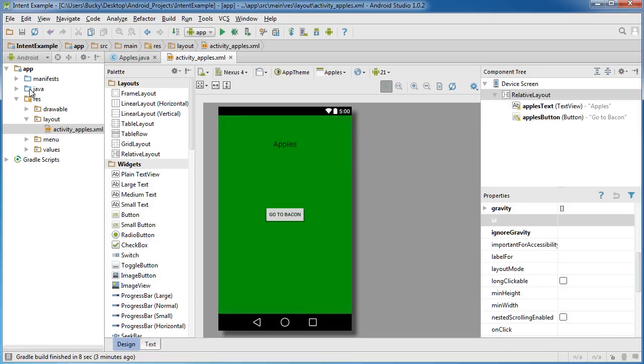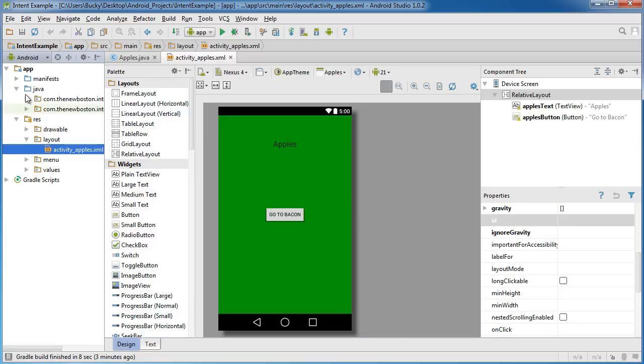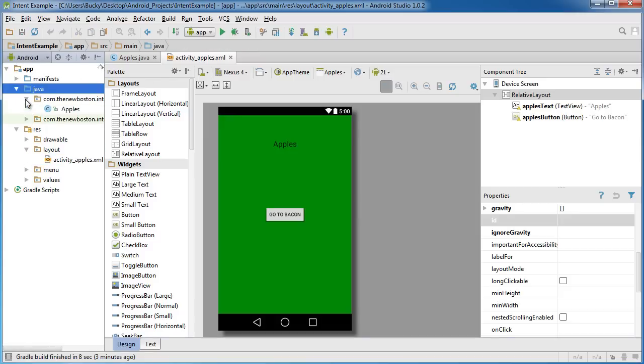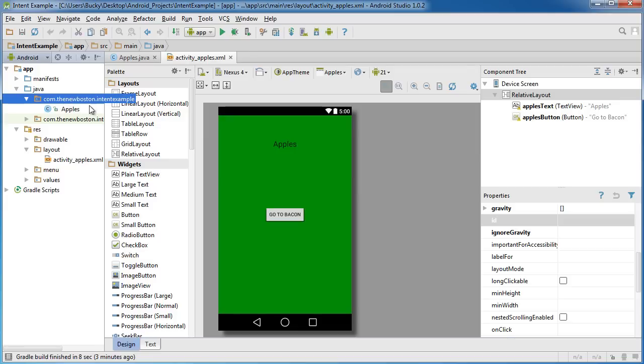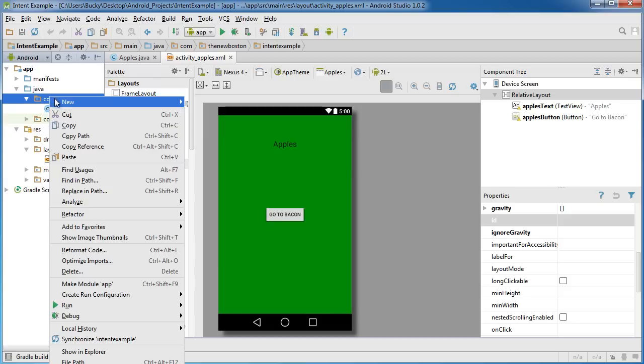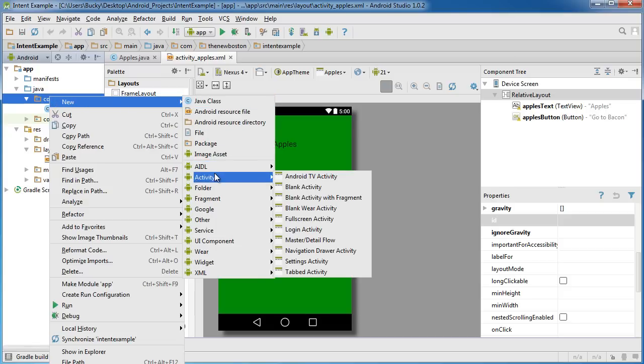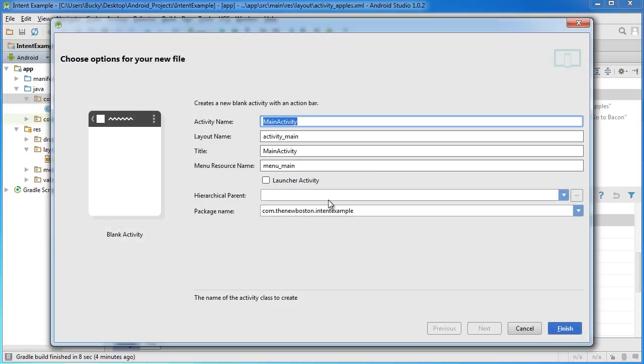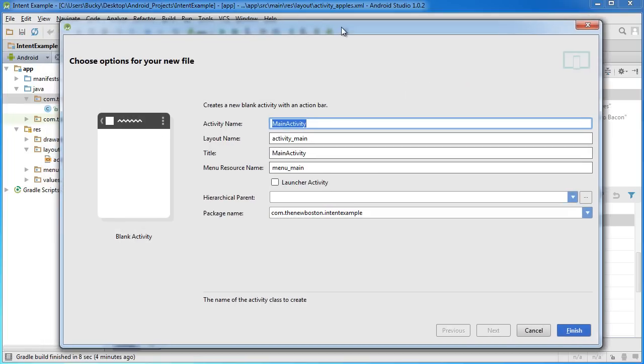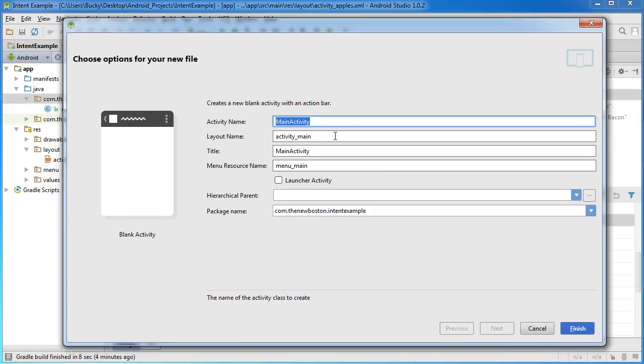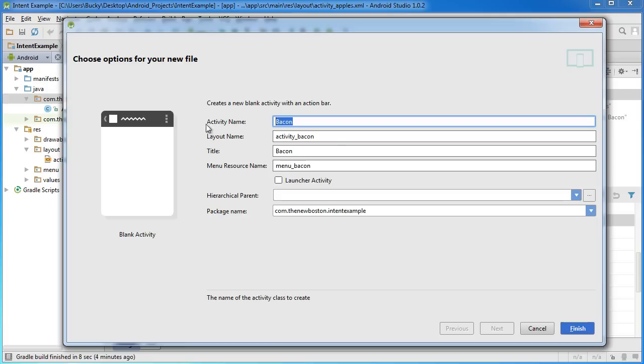So now we need a bacon activity. In order to do that, just go to your Java folder right here and in that main package where your apples Java file is, just right click it and select new activity, blank activity. Pretty much adding another activity to our project. So I'm just going to name this one bacon. And make sure that you don't have the launcher activity selected because remember our apples one is the very first one that we want to appear. This is just going to be an extra one.